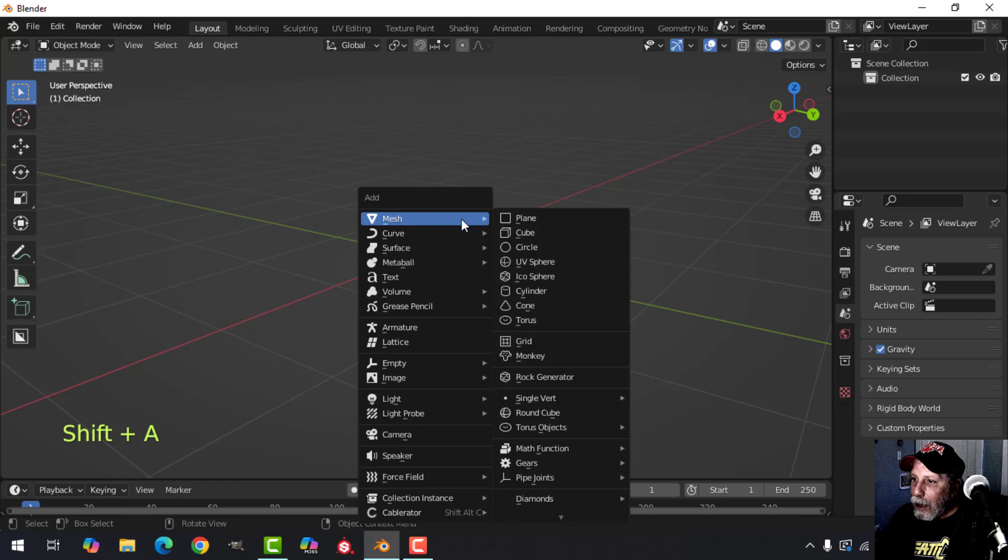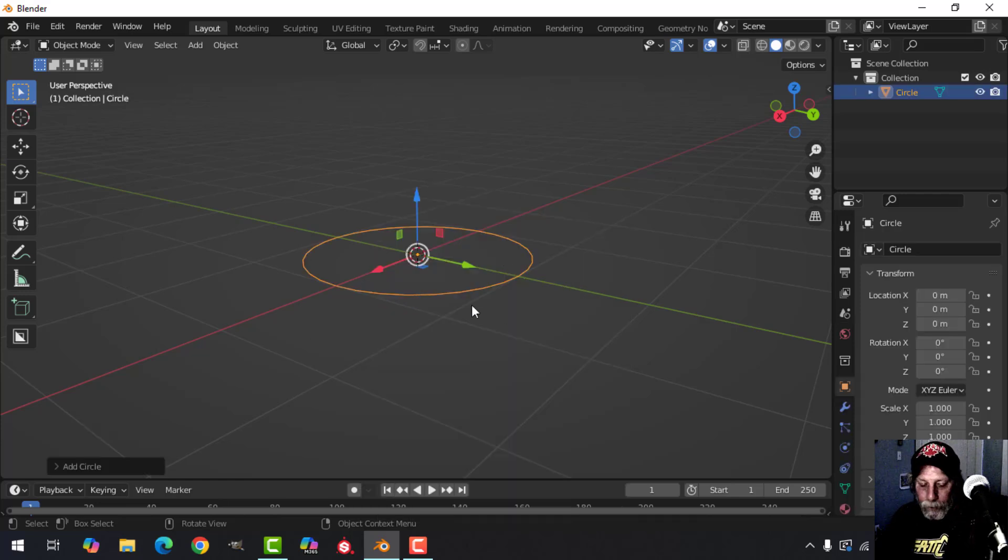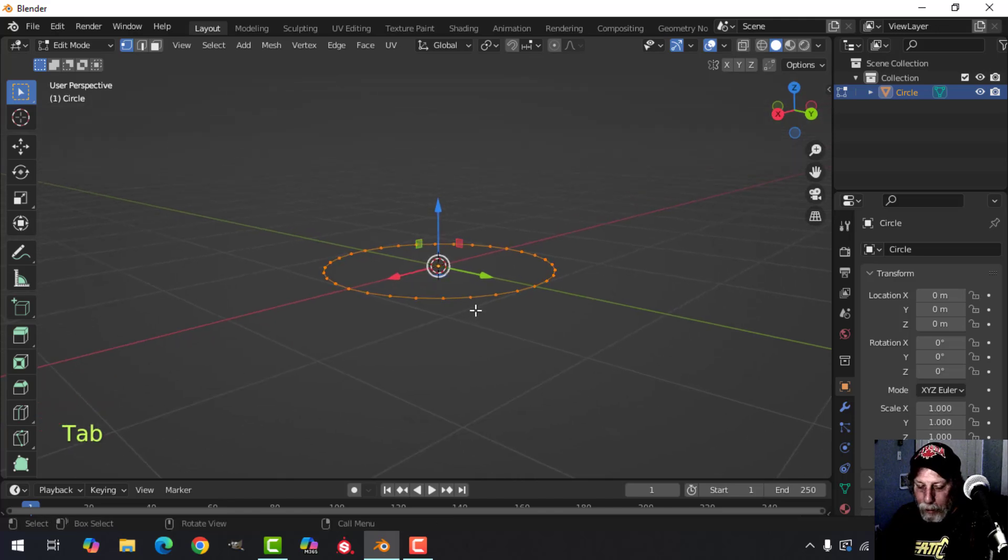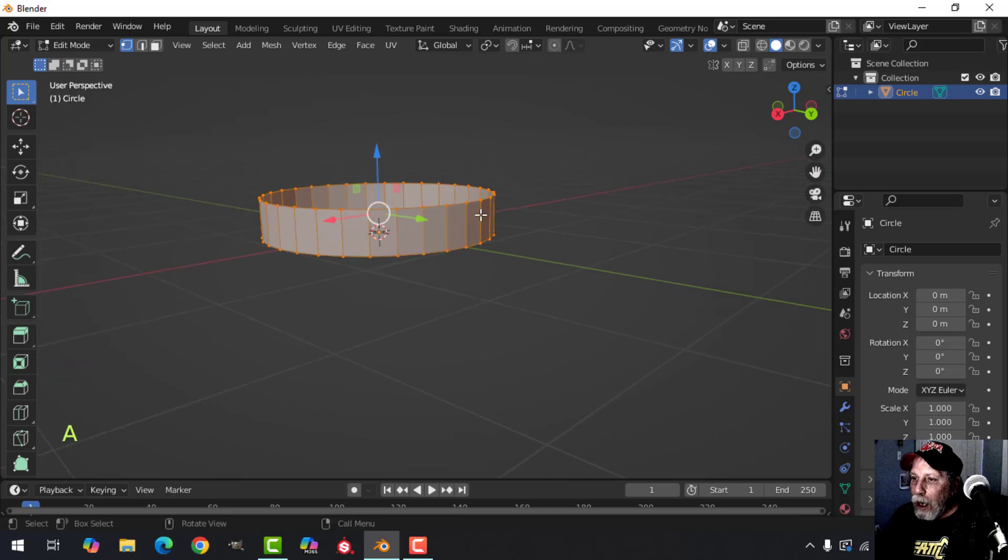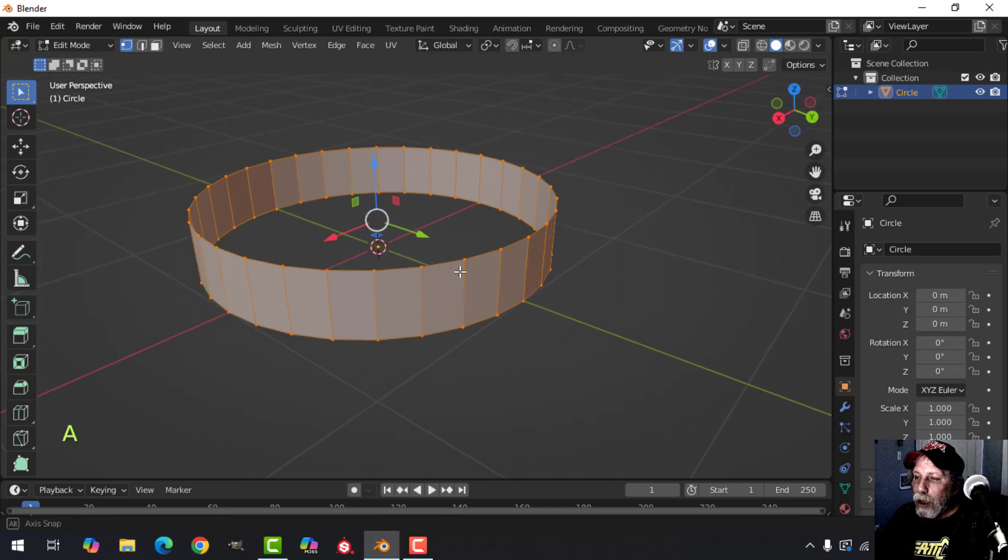Shift+A, mesh, circle gives me a circle with 32 vertices. Go into edit mode by pressing Tab, E to extrude and give this a little bit of height. I want to create a ring out of this, and this is where we're going to extrude and then scale along the normals.